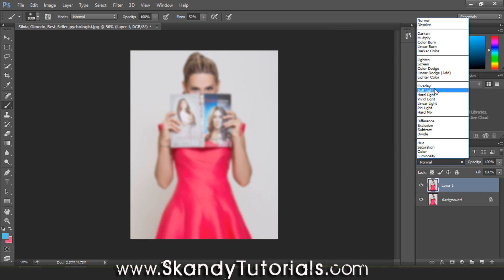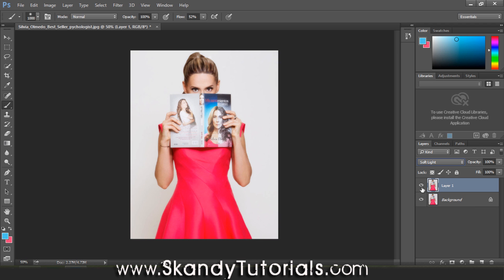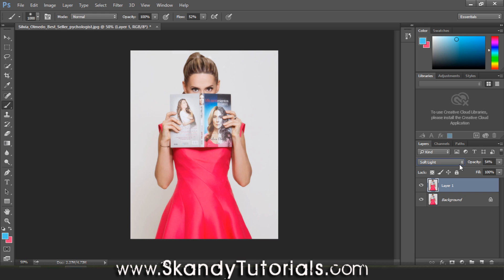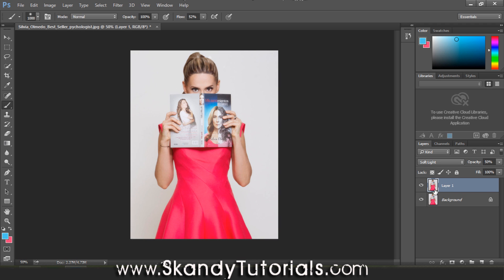Now change the blend mode to Soft Light. Compared to the original, adding Soft Light has really added a lot more color to the hair and to the dress as well. We want to reduce the opacity down just a little bit because we don't want the effect to be too strong — so take it down to roughly 50%. That looks pretty good, and there's a lot more contrast between the colors.